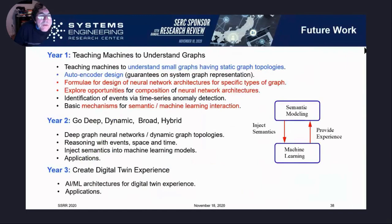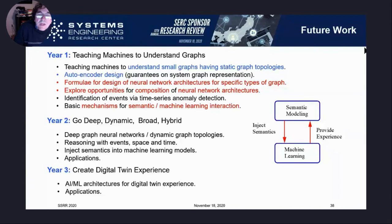Looking forward, there are a lot of interesting questions this work raises. We have 35 nodes in the water network but she needed 74 nodes in the embedding layer, which suggests that as the size of networks increases, the requirement for the embedding layer may grow — perhaps even exponentially. We need to do several things: first, have some sort of formula for understanding how to design the neural network architecture for specific kinds of graphs; second, explore opportunities for composition of the neural network architecture; and third, design basic mechanisms for the semantic-machine-learning interaction.